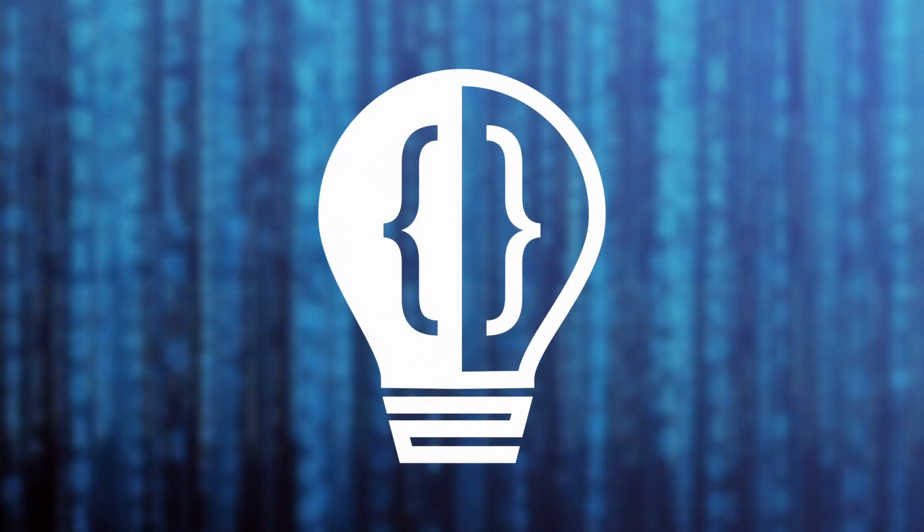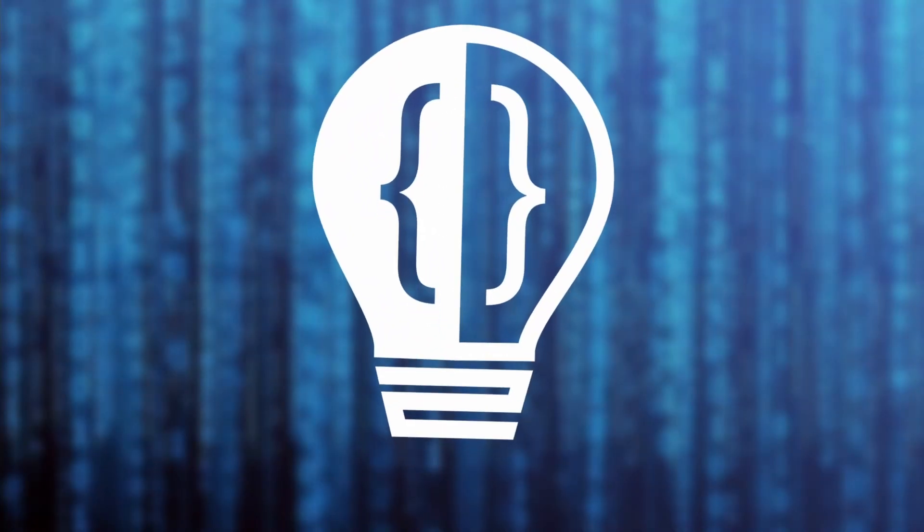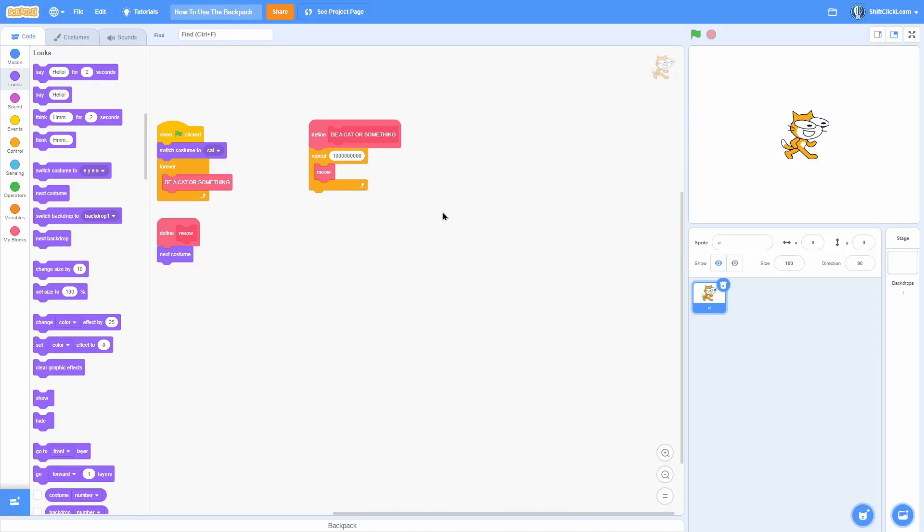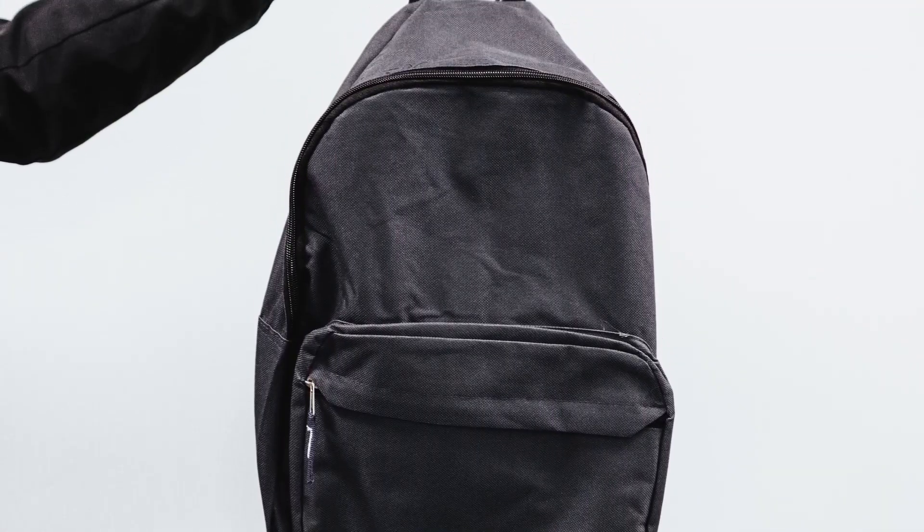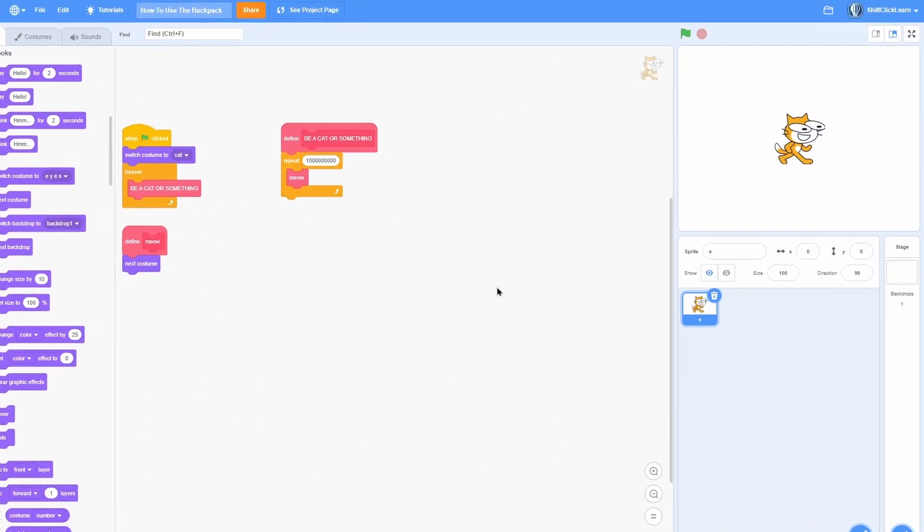Hey everyone! Today I want to show you how to use the backpack in Scratch.